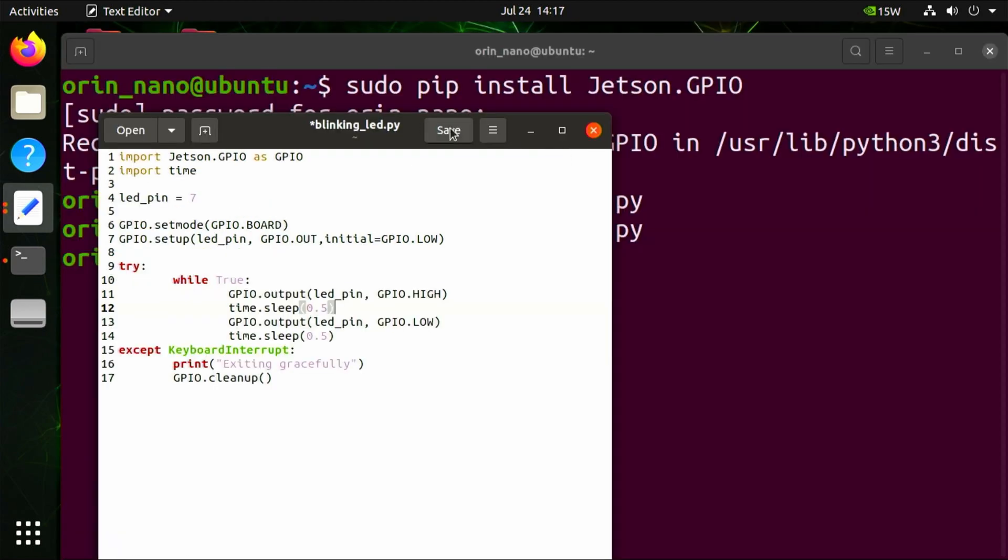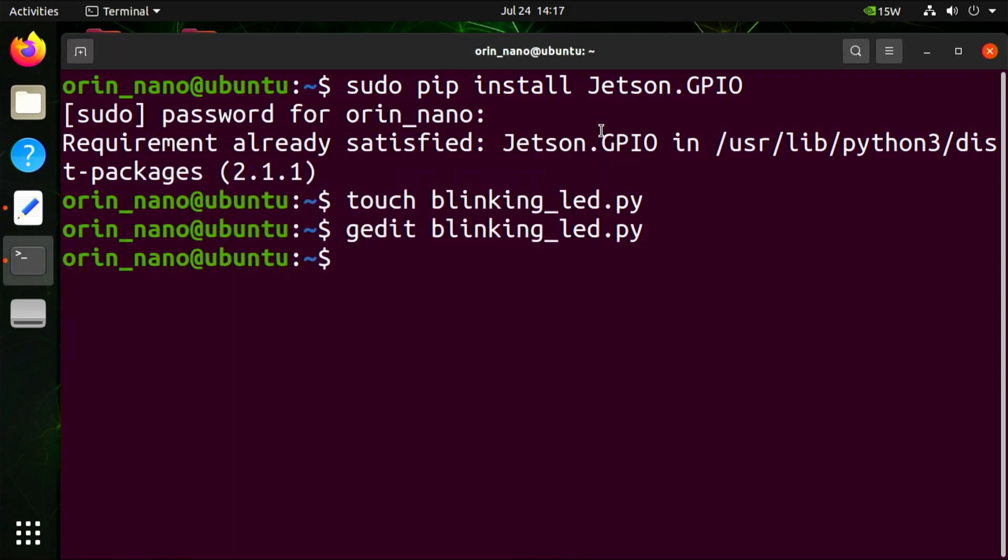Click the save button to save the code, and then close gedit, the text editor program. We can now launch the blinkingLED.py program: python3 blinkingLED.py.